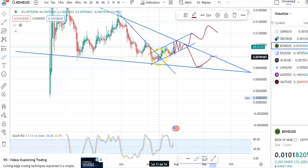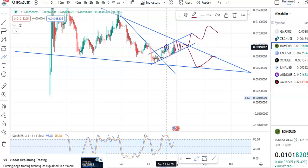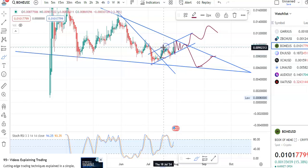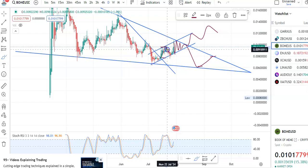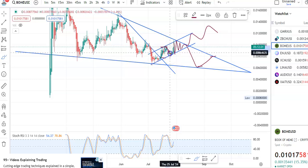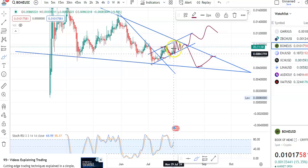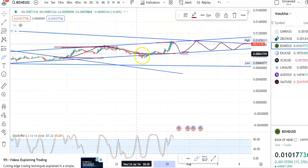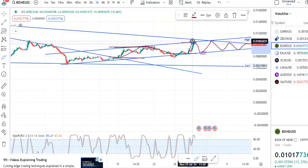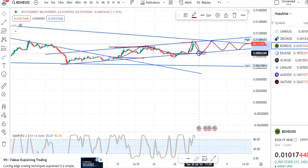Previously after the breakout, if you entered here and exited around this level — because it went up to the resistance level and the reversal took place — you could have made a good profit. Again after the breakout, if you entered here and exited around this level, you could have made a profit. In the three-hour chart you can see the candles have already gone to the resistance level, so now the fall is going to take place.